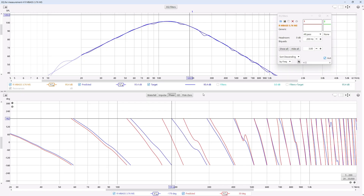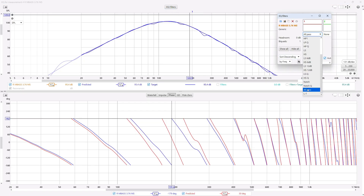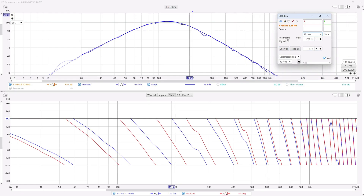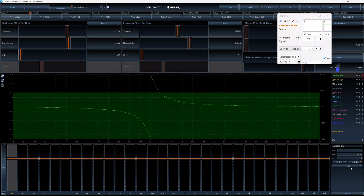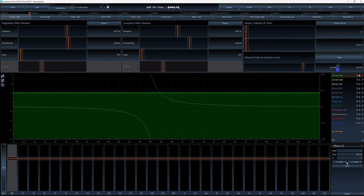You can't simulate the inverted all-pass in REW — REW only has a standard all-pass filter and doesn't allow you to flip it around. But it's a handy advanced feature in the Audiotec Fischer DSPs. I'm not 100% sure if other DSPs like Mosconi or Audison have it, but if you have that little invert button, that's what it does.